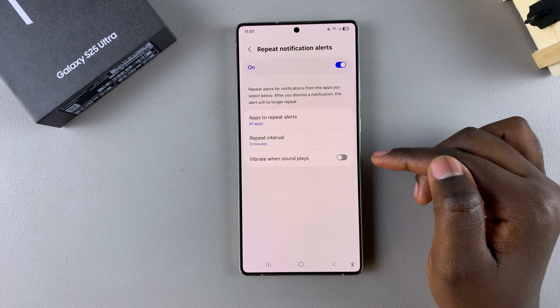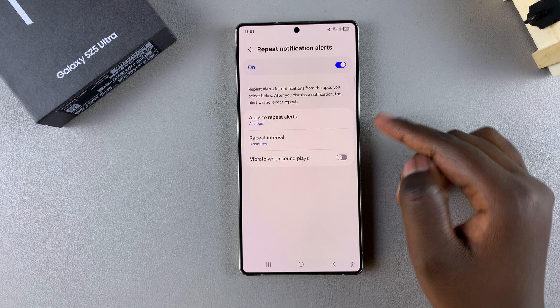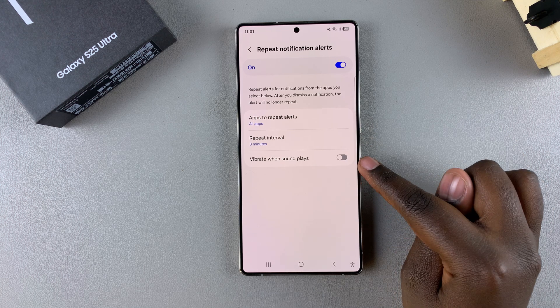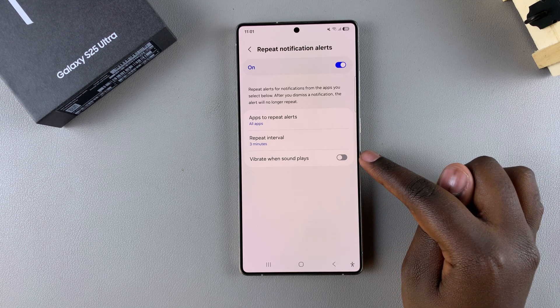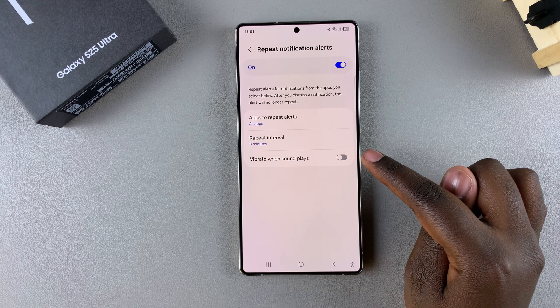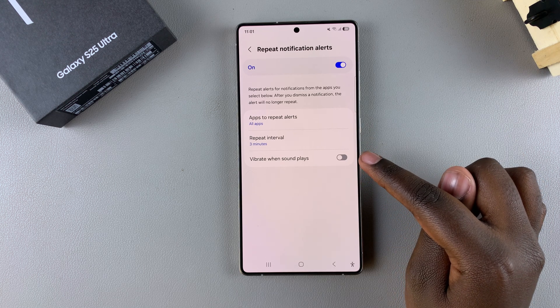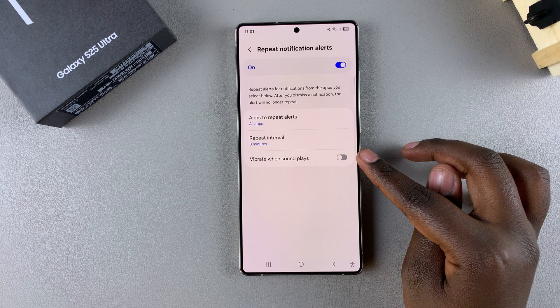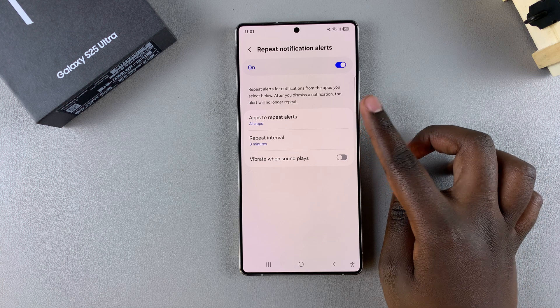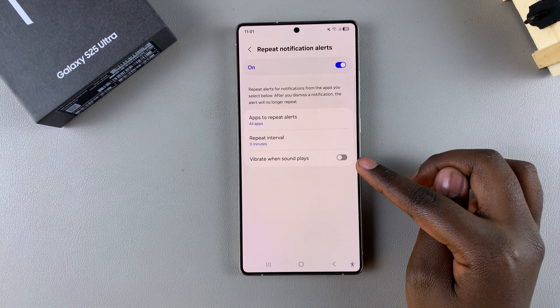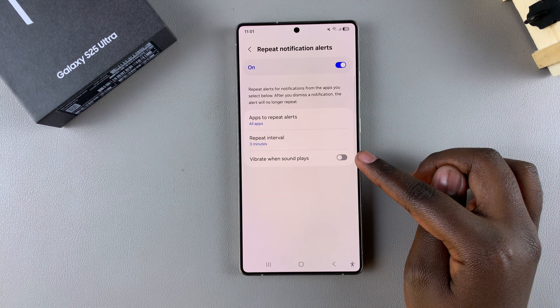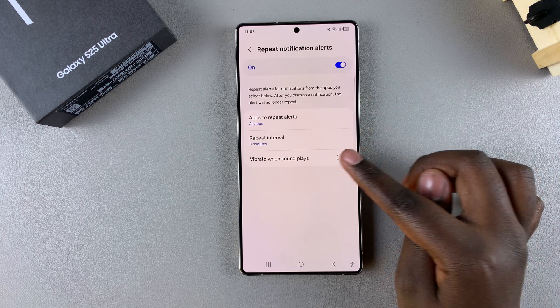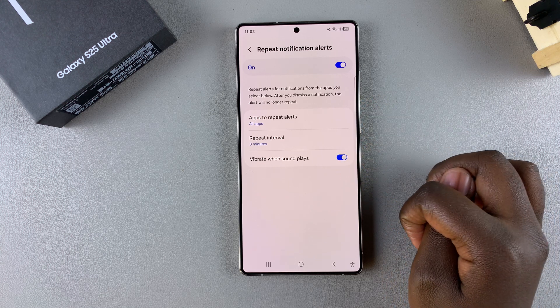Once you've chosen your repeat interval, you also have the option of having a vibration whenever a sound plays for that notification alert. You can choose to keep it turned off or enable it.